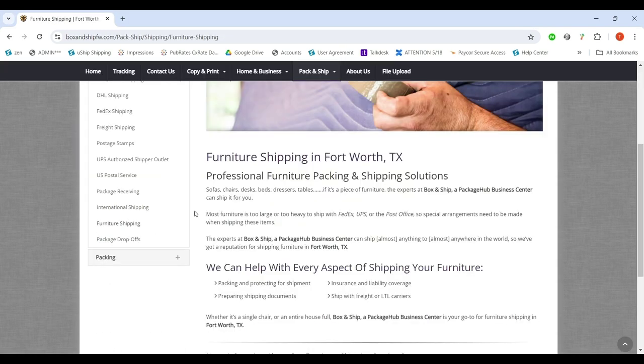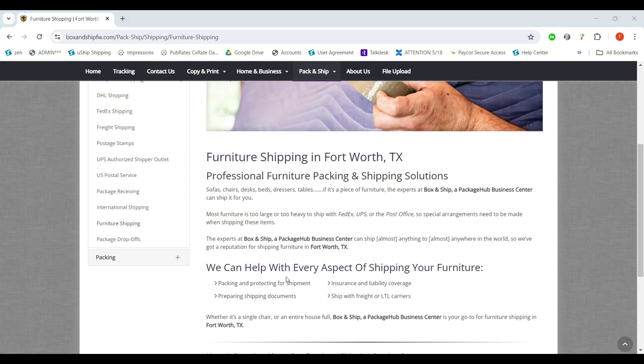This page is loaded full of keywords. These are words Google can look through and pull to fill in a search result. Box and Ship Fort Worth has dedicated an entire page to shipping furniture. It's my understanding that RSA provides a template so that you can customize your website to match this.